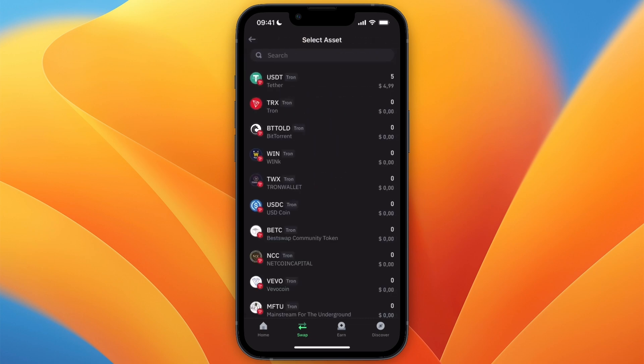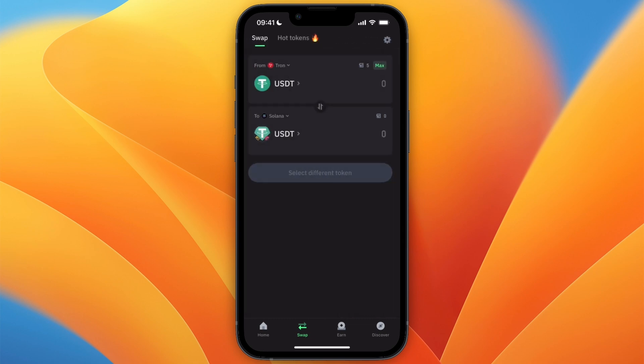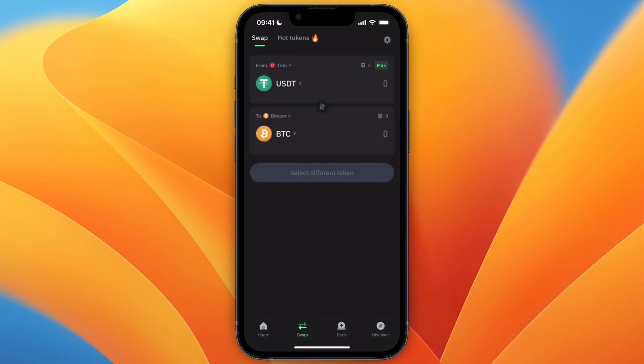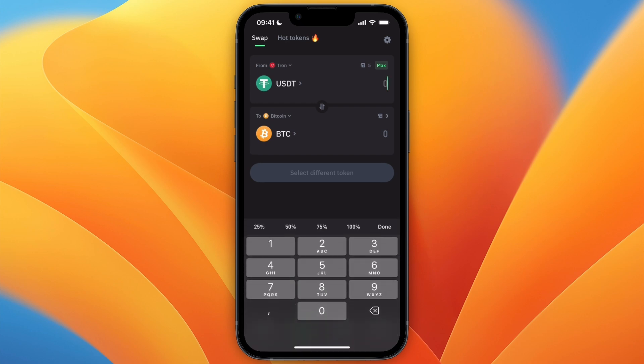After selecting the network, select the cryptocurrency USDT. Then at the bottom, where it says to Solana USDT, go ahead and select Bitcoin, and for the currency also select Bitcoin.